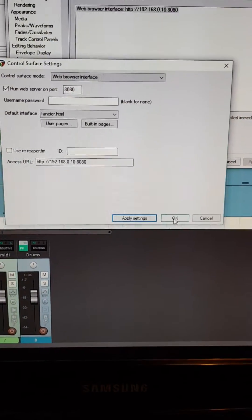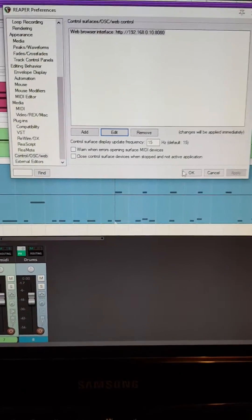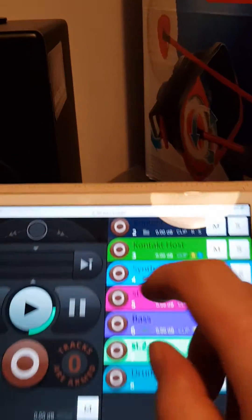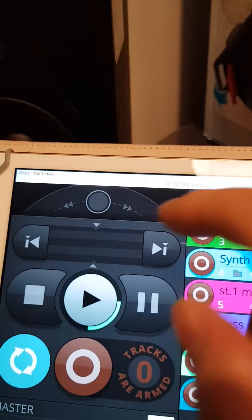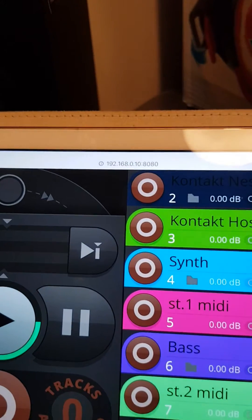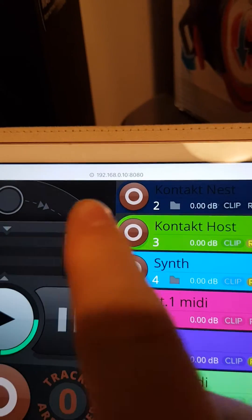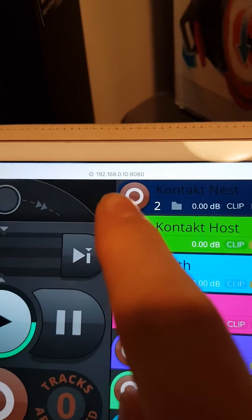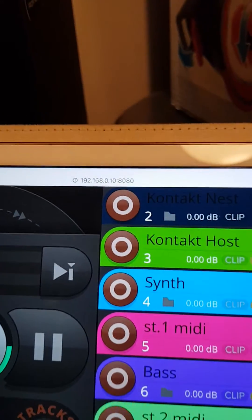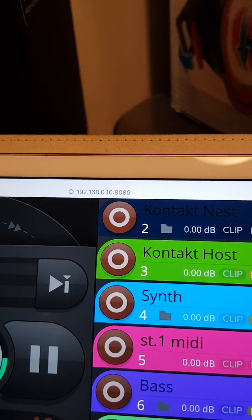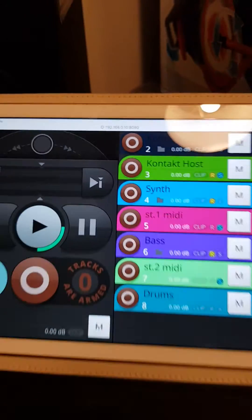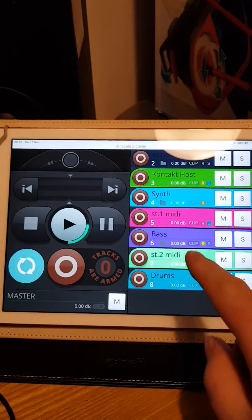So if you hit apply settings, hit OK on there, OK on that one. If you go over to your iPad or it could be your phone, your Android phone, whatever, and you type in that address. So for me, it's 192.168.010 and then port 8080. And it will give you this.